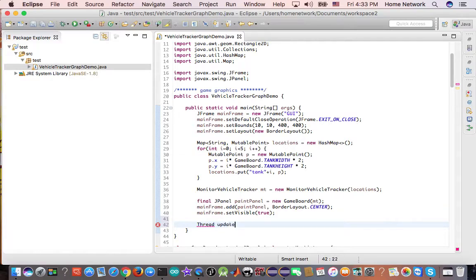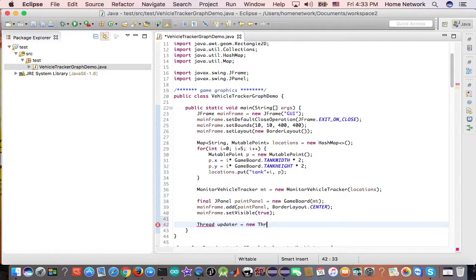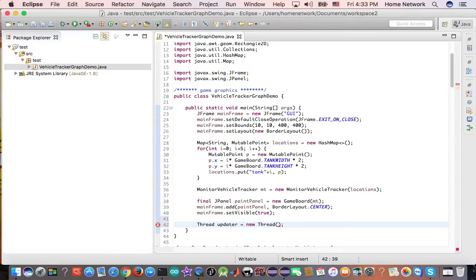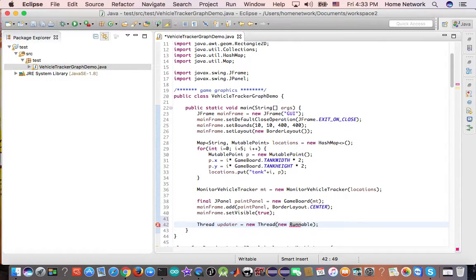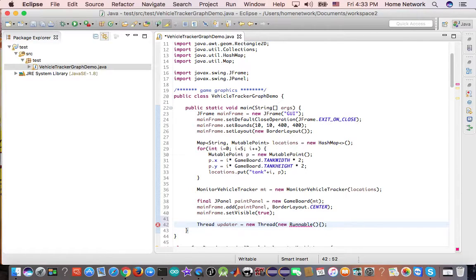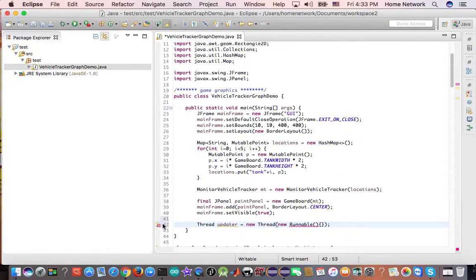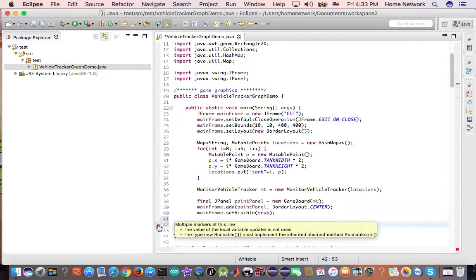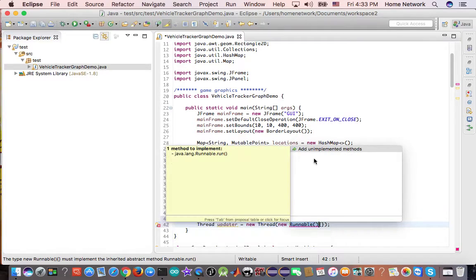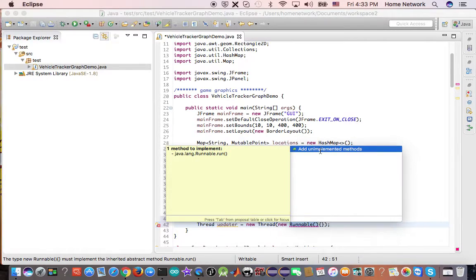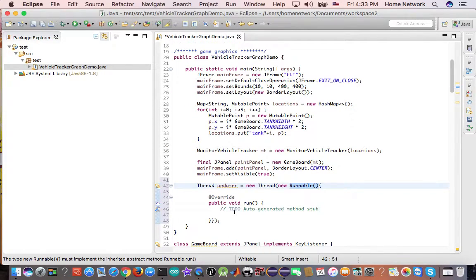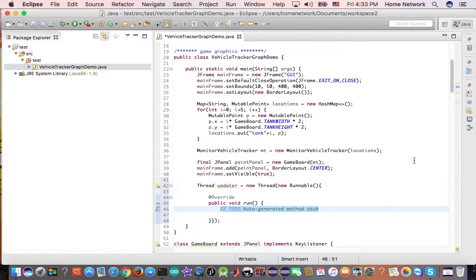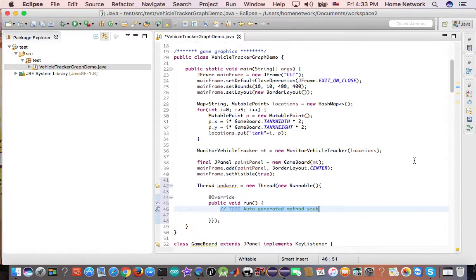Updater, we create a new thread. And we need to rewrite the runnable. And it will tell us to add unimplemented methods, which is a run method. So in this runnable, what we should do, we should change the location.